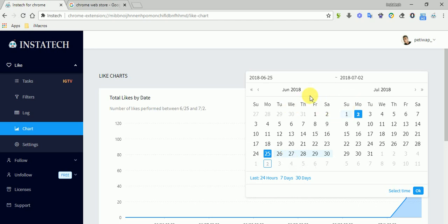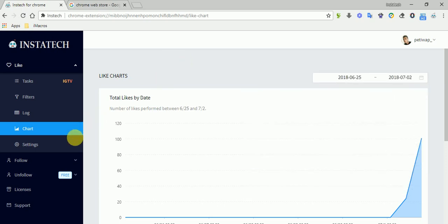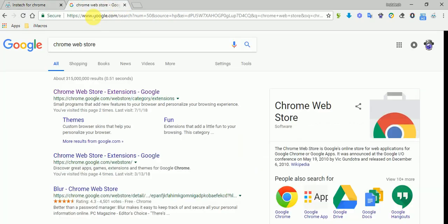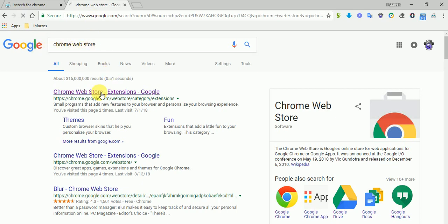So Instek, you can find it in Chrome Web Store. You just search Google, search Chrome Web Store, and after you search Chrome Web Store in Google...